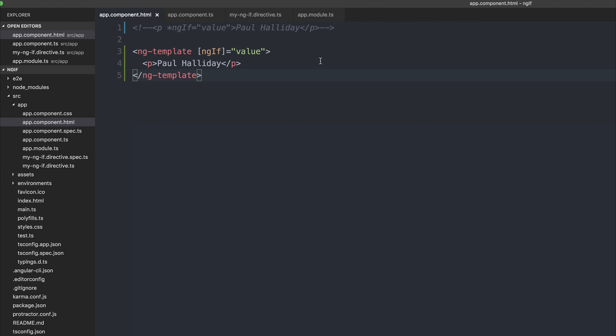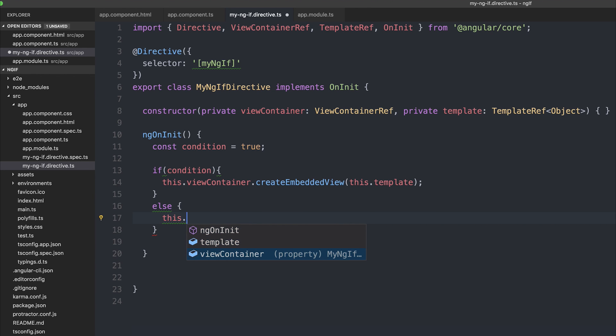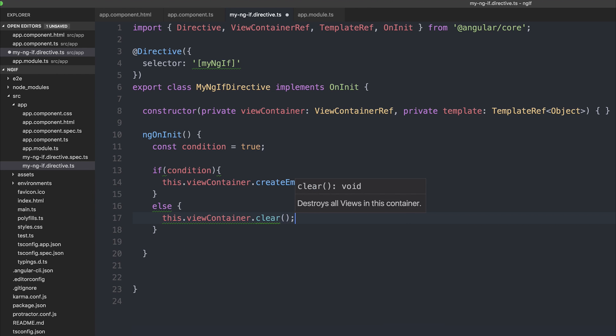This allows us to essentially inject the template using this.template inside of what will be our ng template. So if this was true, we would see our Paul Halliday because we would be creating the paragraph tag with the template like so. Else if the condition is true, we're going to say this.viewContainer.clear. So we're going to destroy all the views inside of the container.